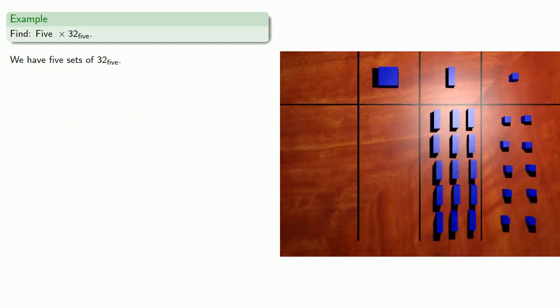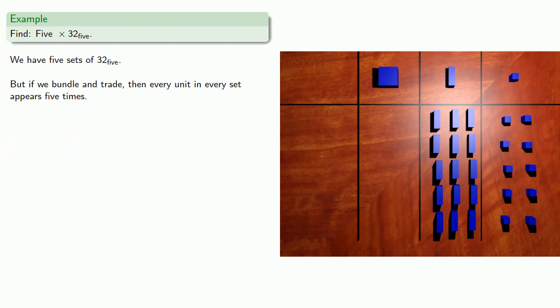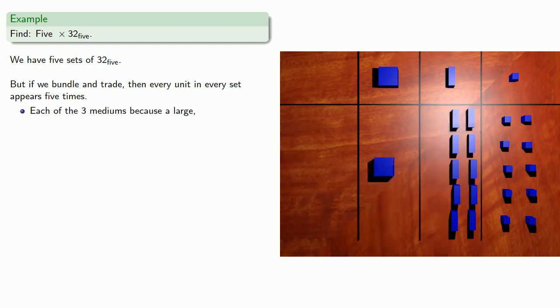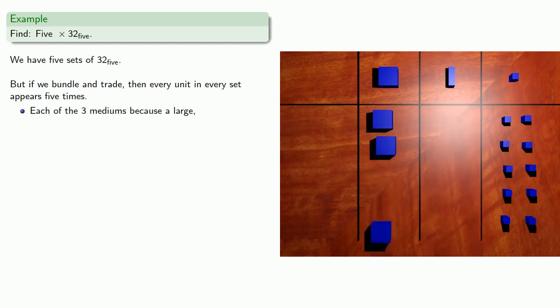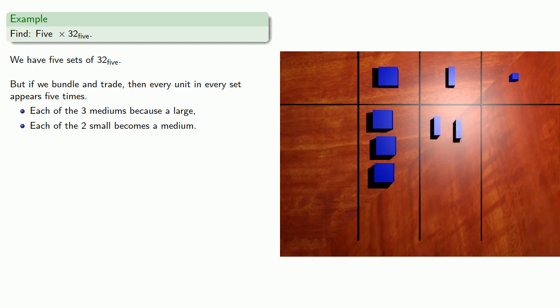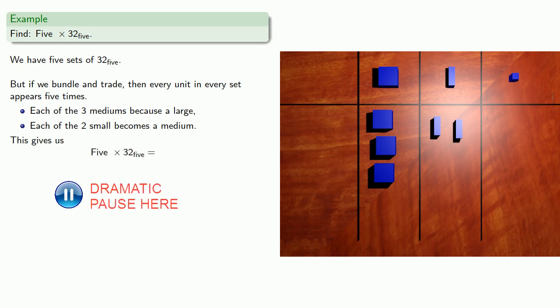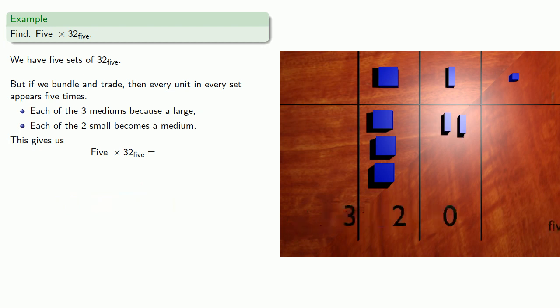But if we bundle and trade, then every unit in every set appears 5 times. And so each of the 3 mediums becomes a large, and each of the 2 small becomes a medium. And so we find that 5 times 32 base 5 is 320 base 5.